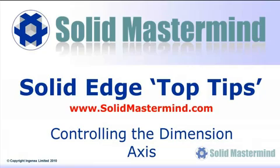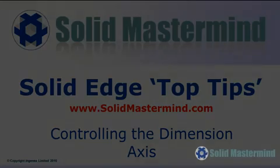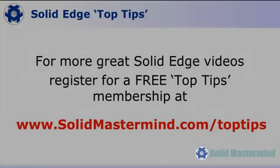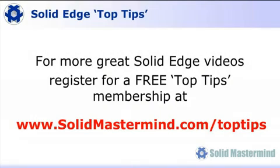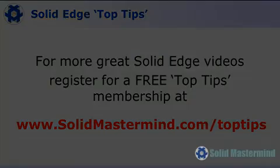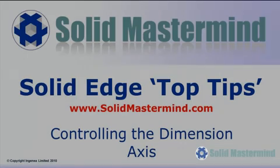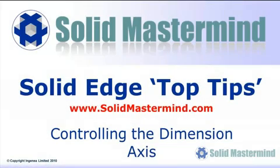Welcome to this Solid Mastermind Top Tip for Solid Edge. Before we start, remember you can access many more of these great videos by registering for a free Top Tips membership over at SolidMastermind.com.